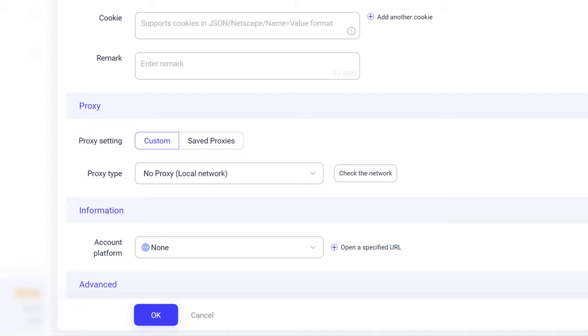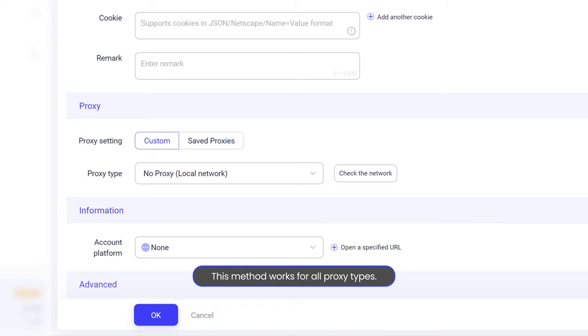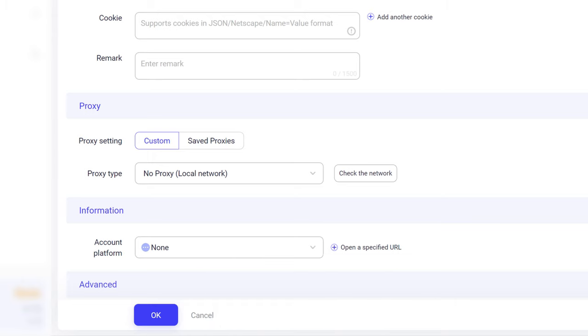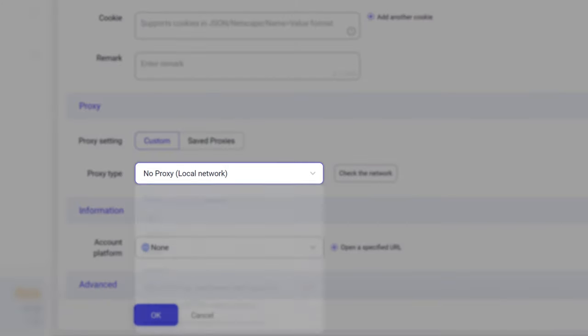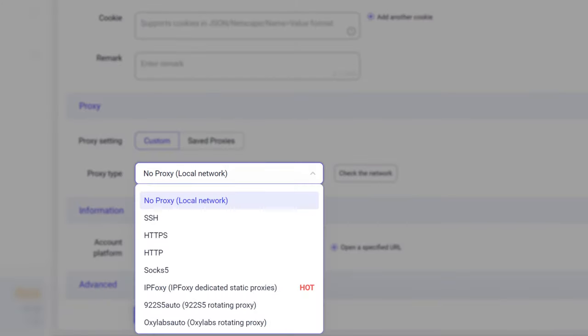Today I'll show you how to set up residential proxies. Since the process is similar for all proxy types, you can follow this tutorial even if you choose a different type. First, click on the drop-down menu next to the proxy type and choose HTTP. If you're in mainland China, pick HTTPS.